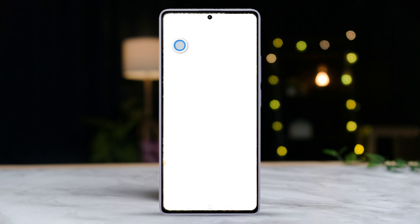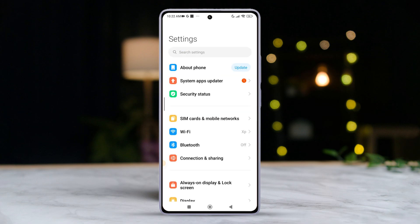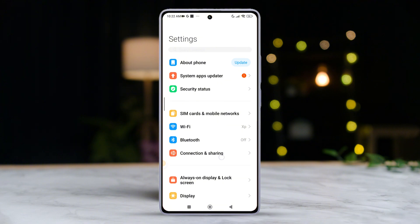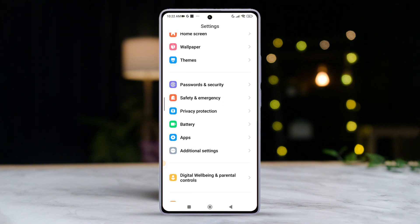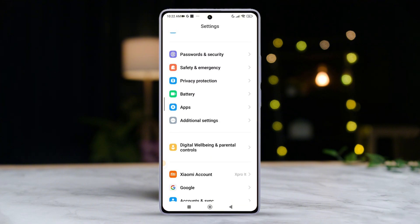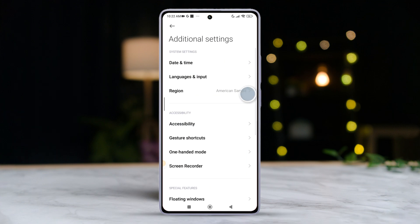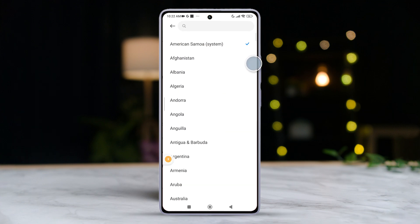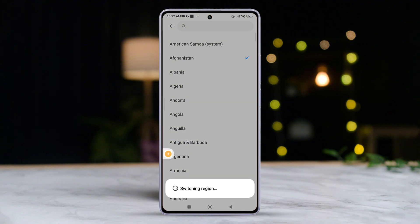First things first, fire up the settings app on your Xiaomi device. After that, give it a little scroll down until you spot additional settings. Tap on it. Next up, tap on region from the menu.